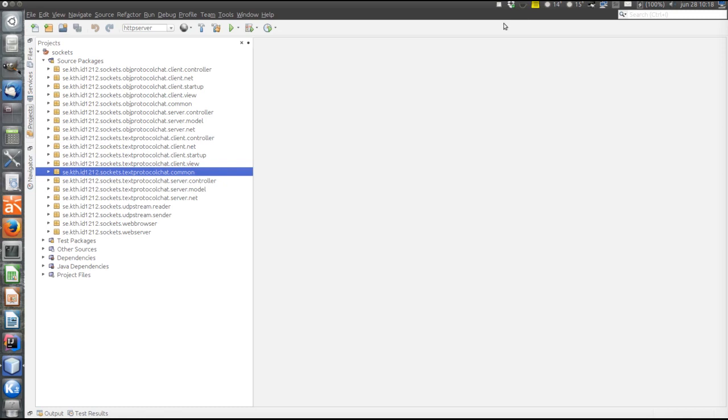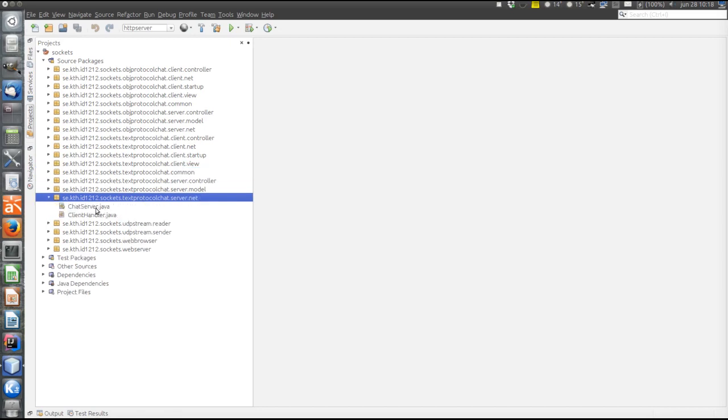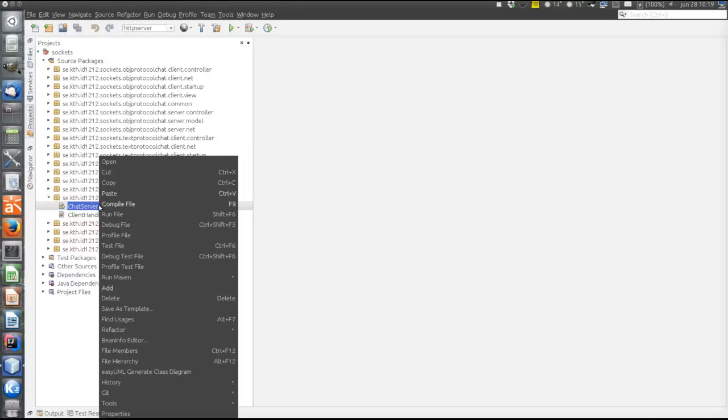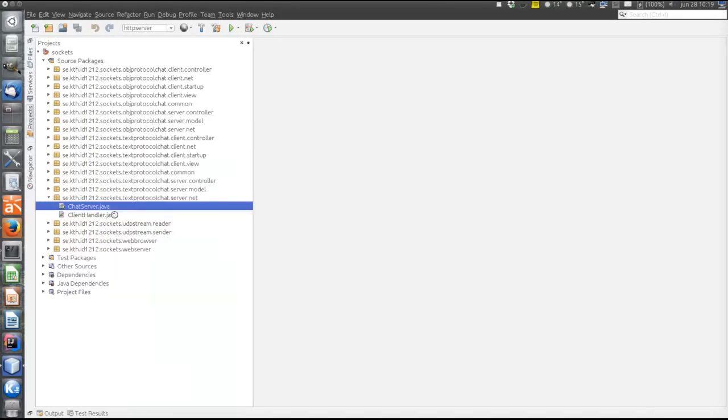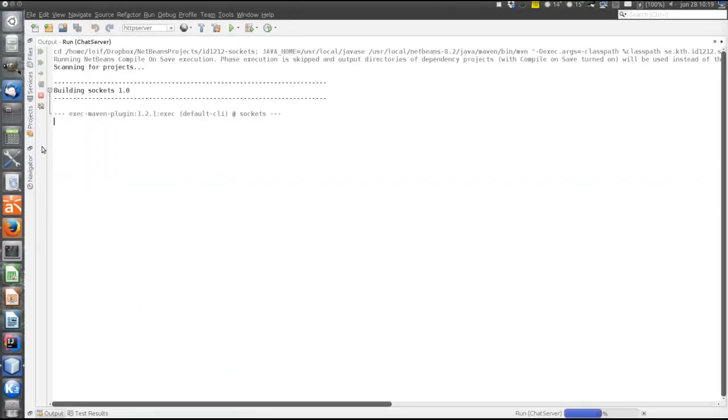Now let's run the program. First let's start the server. The server has no particular startup package but is started by the chat server. So the server is running.